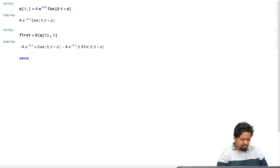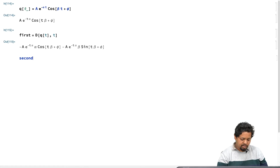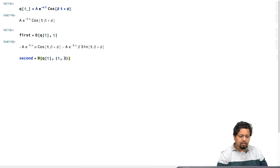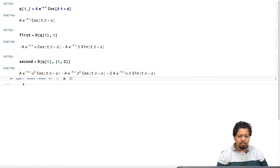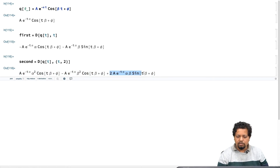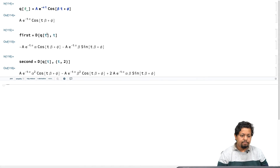For the second derivative, we will again take d of q of t with respect to t, this time the second derivative. That gives three terms, and Mathematica automatically combines them, giving these two terms here.